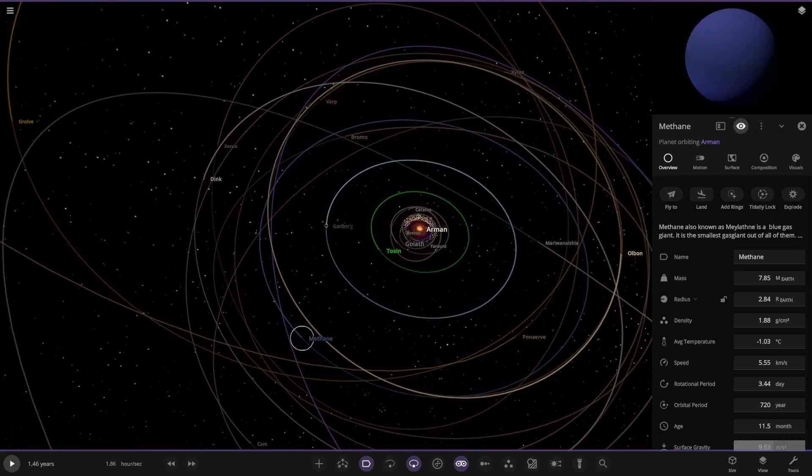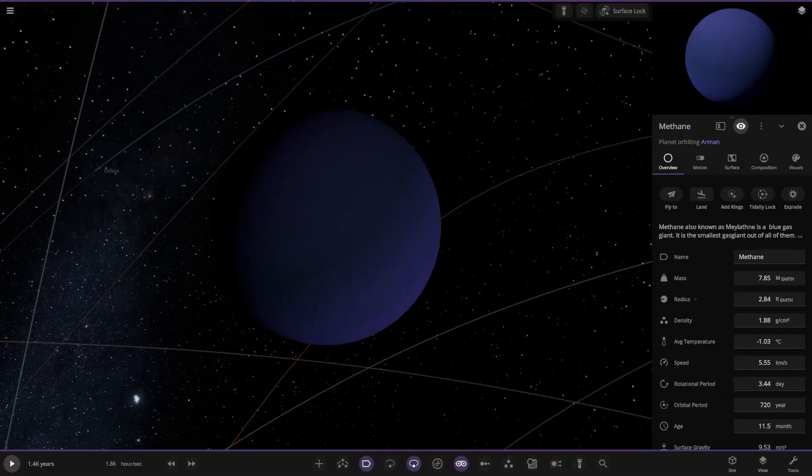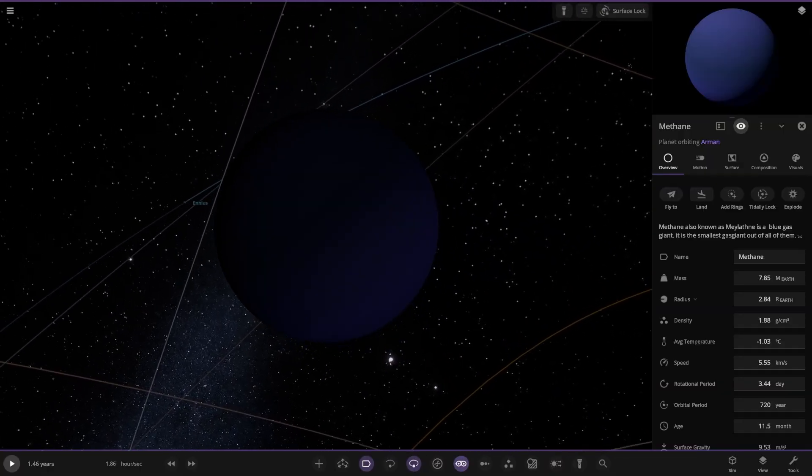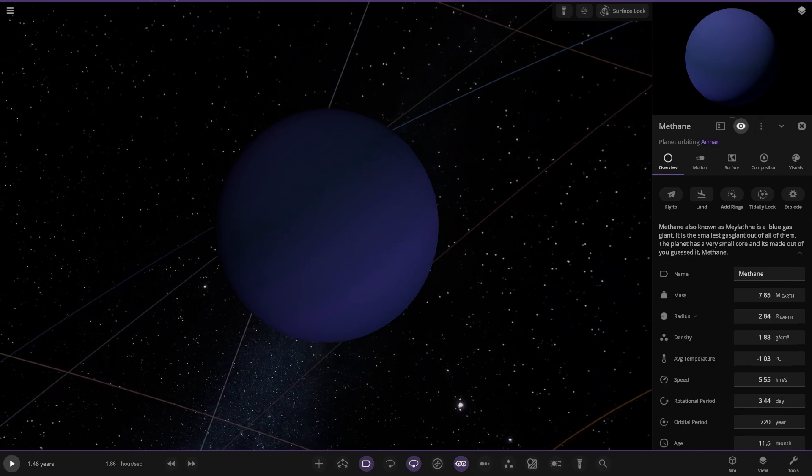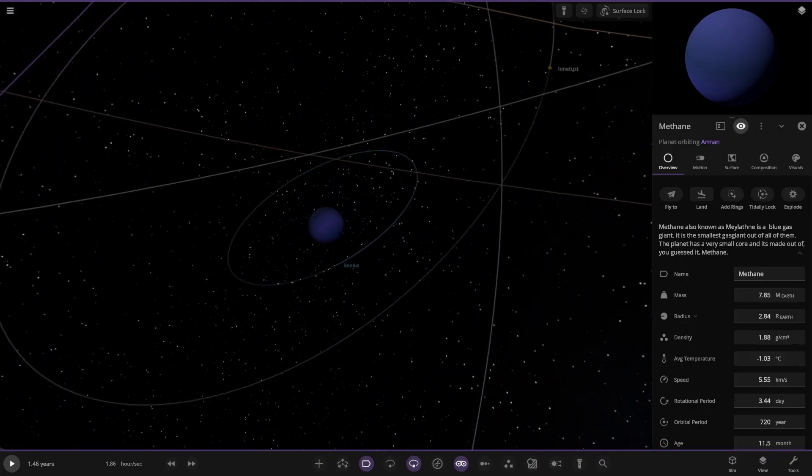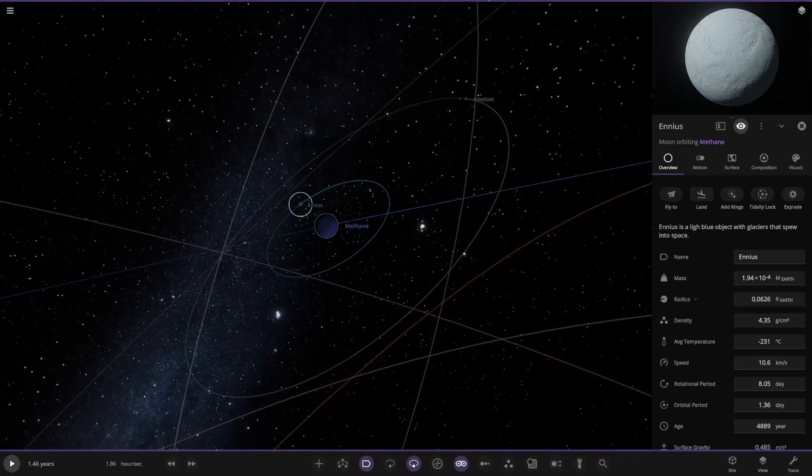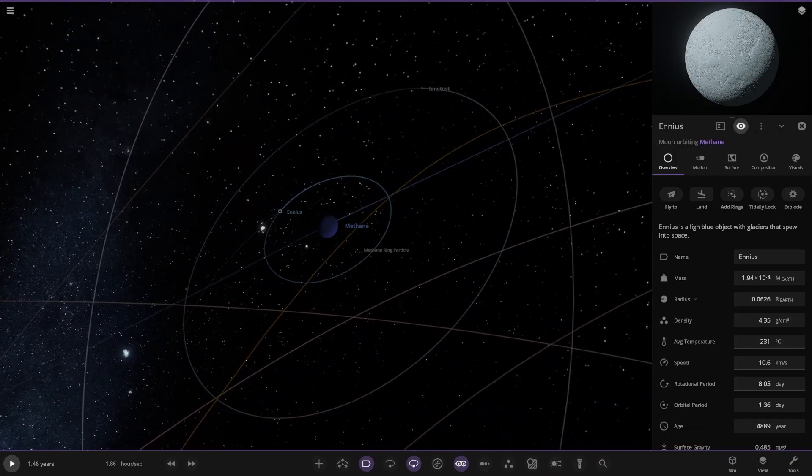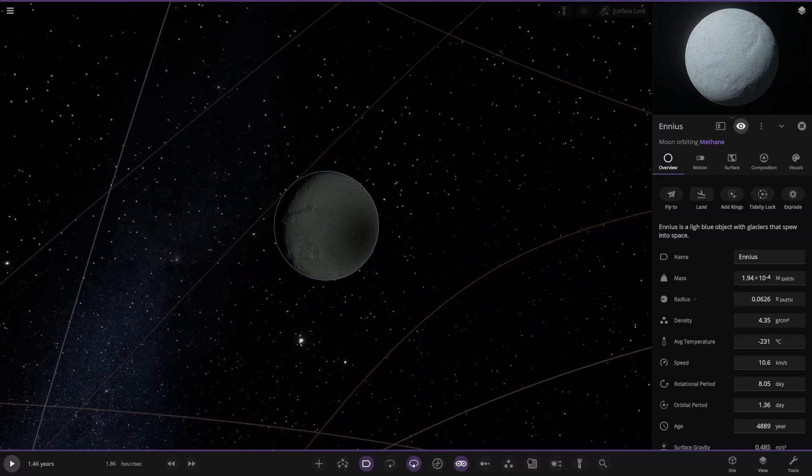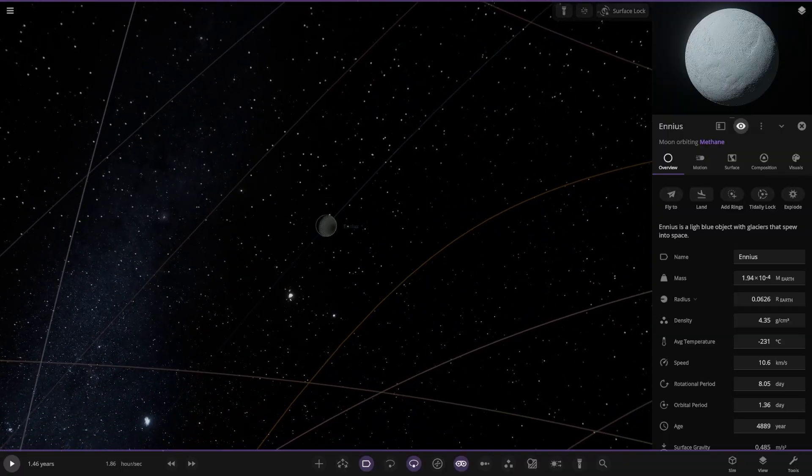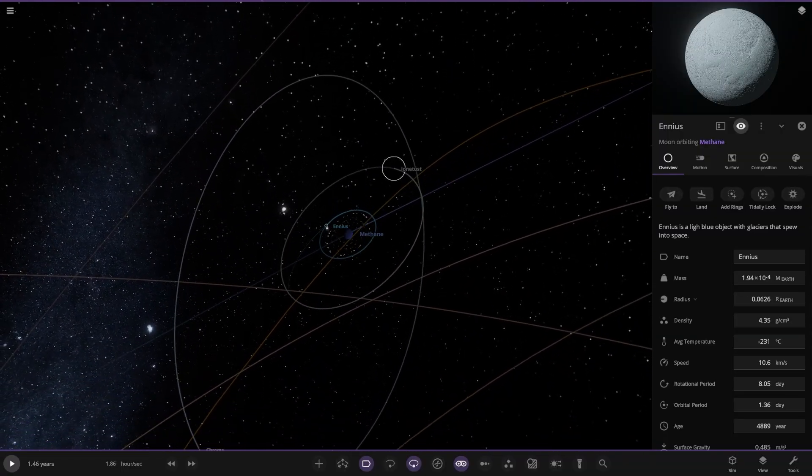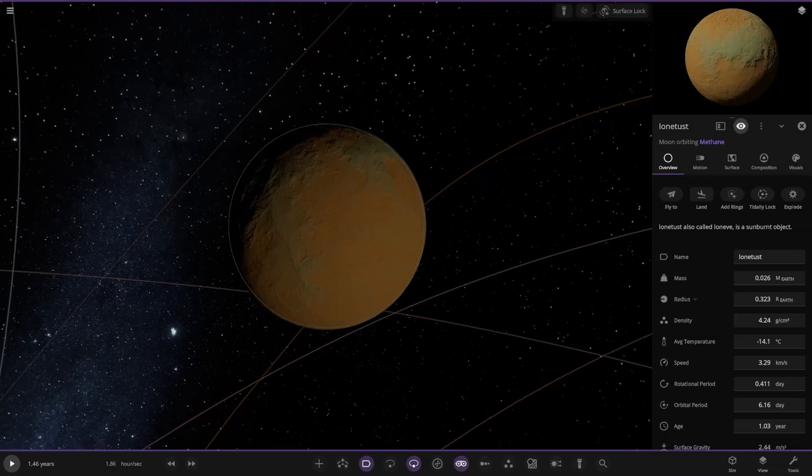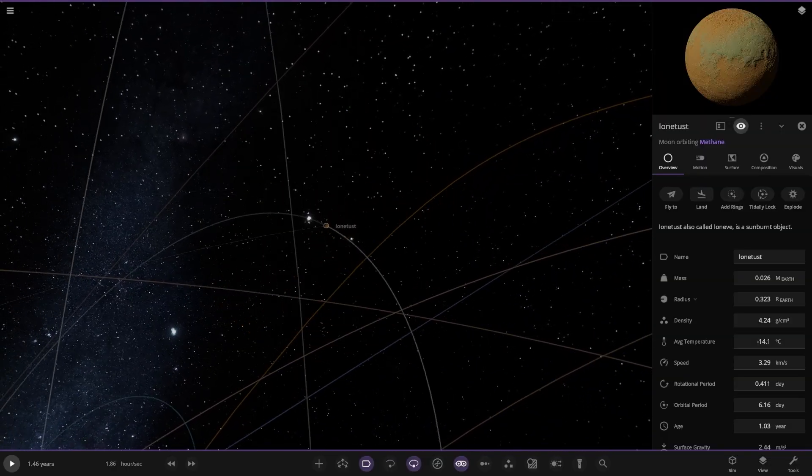Next up we've got Methane. This must be a guy. Ice giant. Yeah. Blue gas giant. Smallest gas giant of all. The planet has a very core made out of, you guessed it, methane. Moon's light of object with glass is spewed into space. That's kind of your Triton Enceladus kind of world there. Ion dust. Sunburnt object.